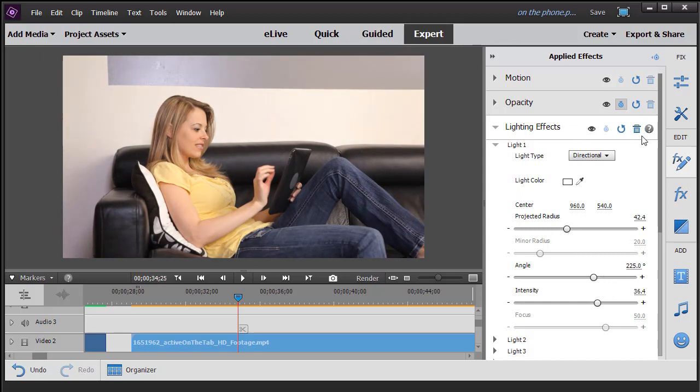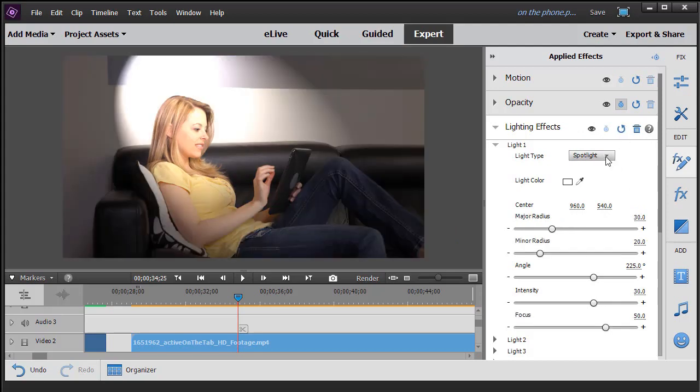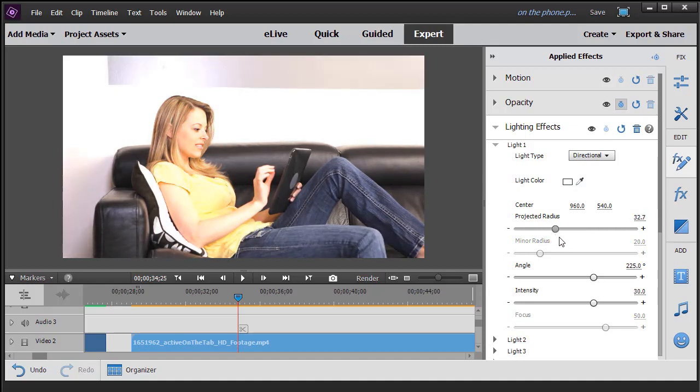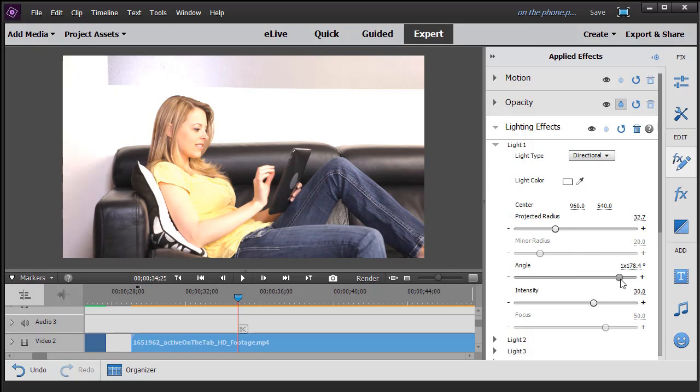You want to set it back to default anytime, you can do the reset and go back from spotlight to directional. But this is kind of what we're working with. And in this option you can change the angle, but when I start to move the slider, I can't perceive a lot of difference in this particular option.